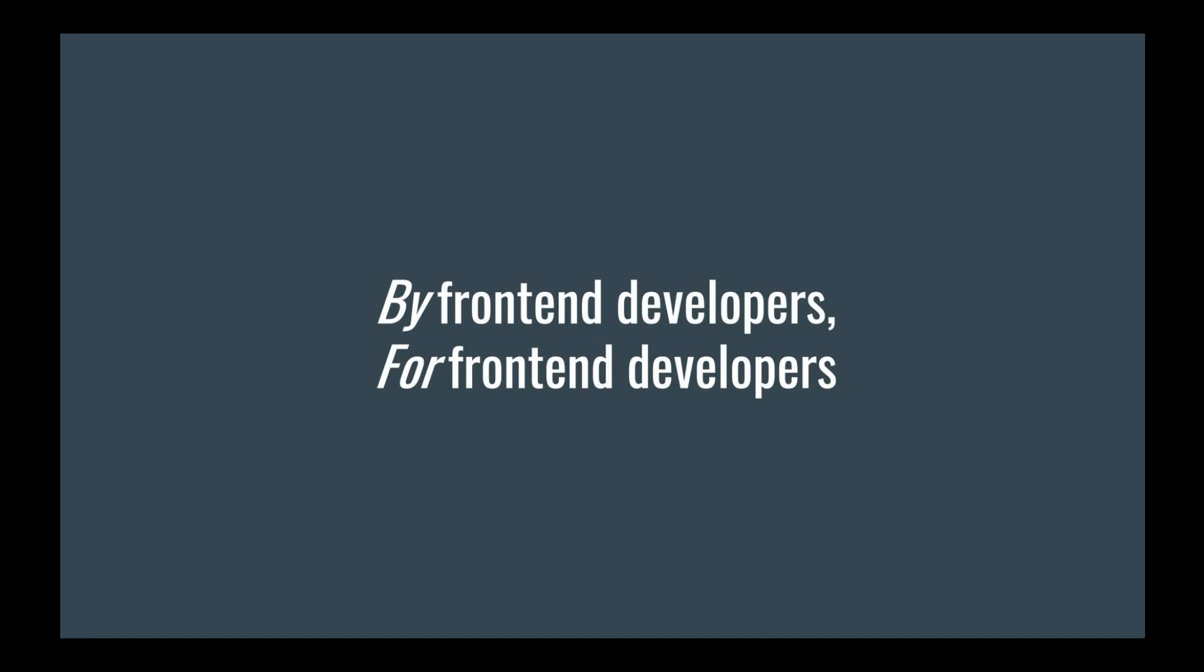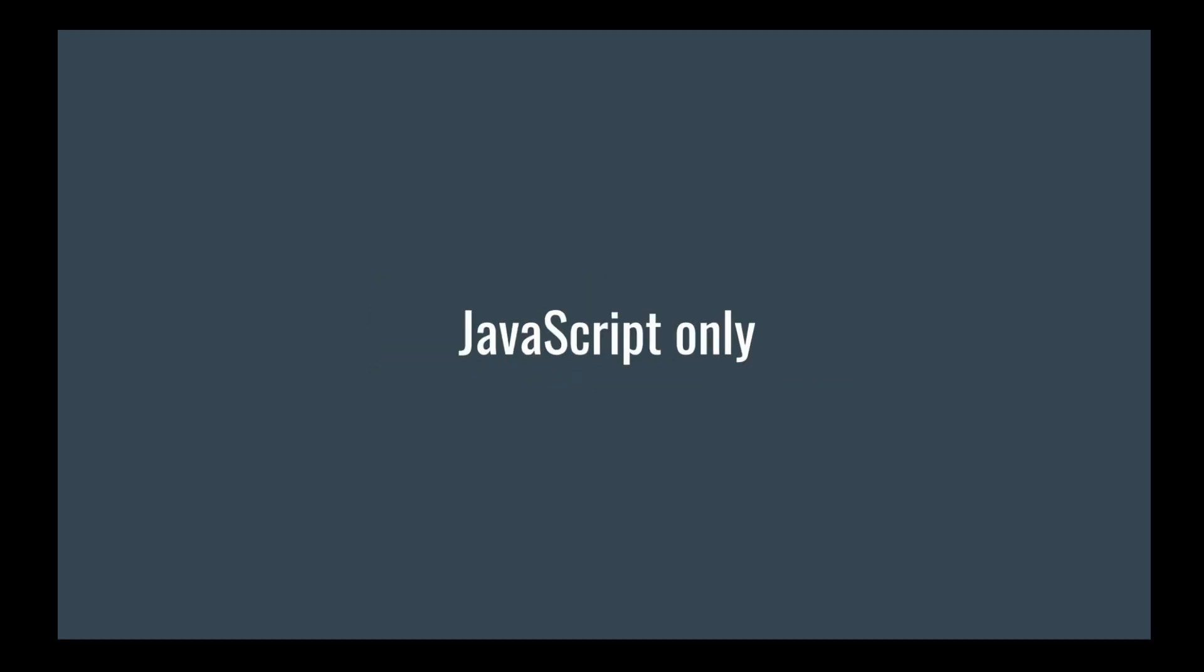And this can be seen by some design decisions that were taken when building this tool. First of all, it's a JavaScript-only tool. Selenium works in multiple languages, Java, Python, C Sharp, and yes, also JavaScript. Cypress? Only JavaScript. This is very natural for front-end developers, as front-end developers write only in JavaScript.